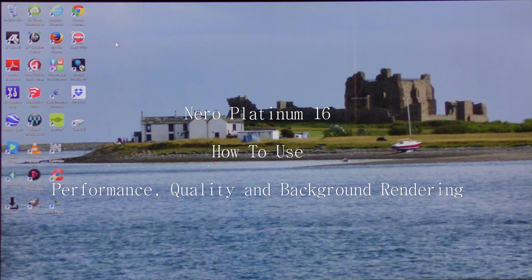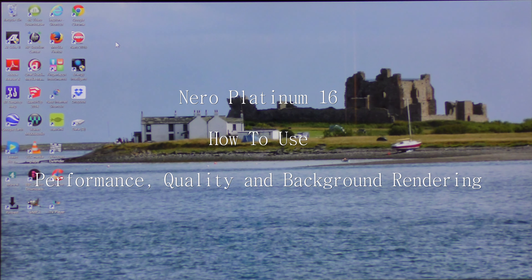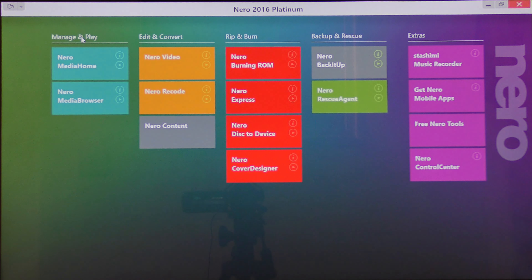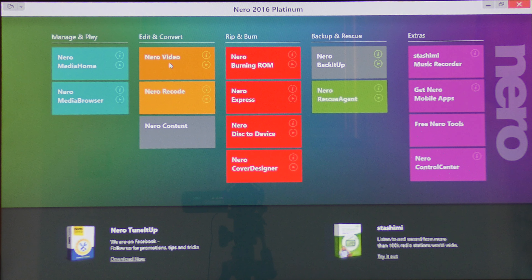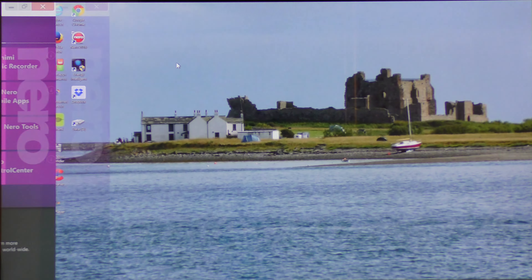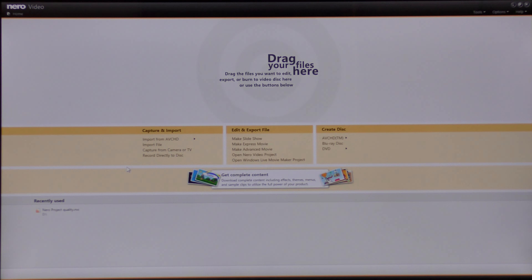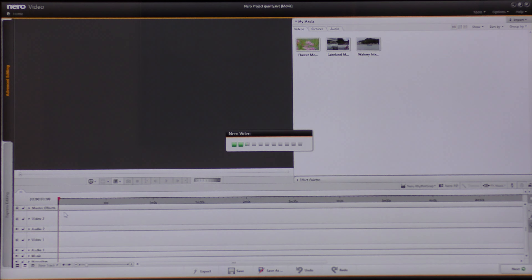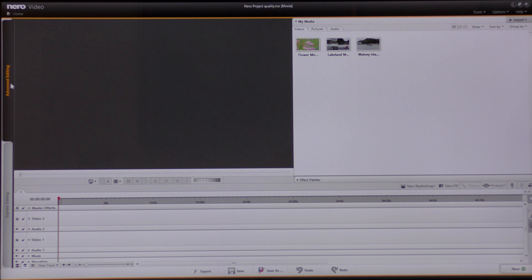Hello and welcome to another tutorial on Nero Platinum 16. Today I'm going to show you a new feature of this program. To do that I'm going to click on the Nero Platinum 16 icon on my desktop, then click on Nero Video. I've pre-loaded some information on a project, so I'm going to open this project and I'm brought to this screen in advanced editing.